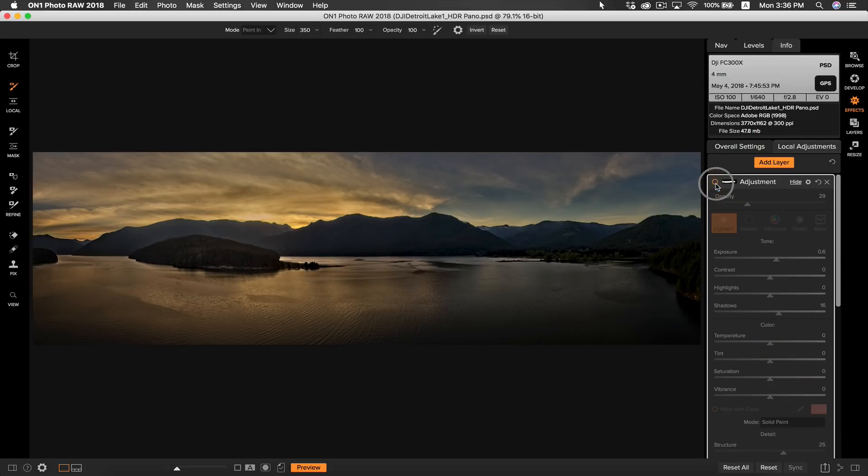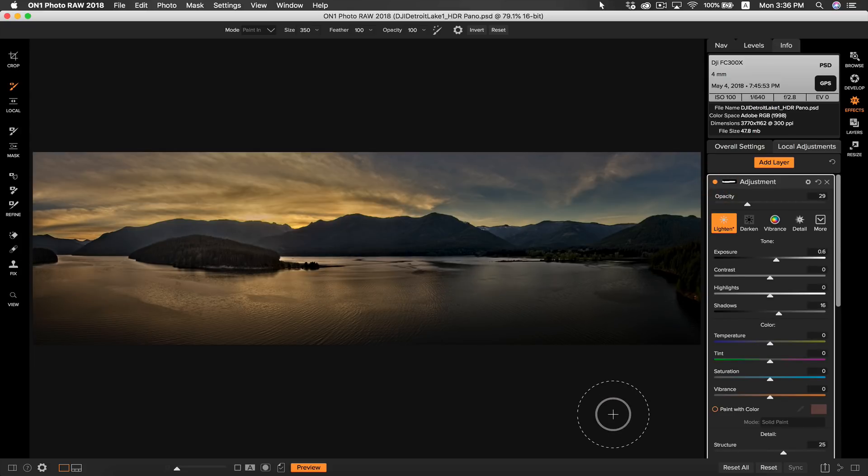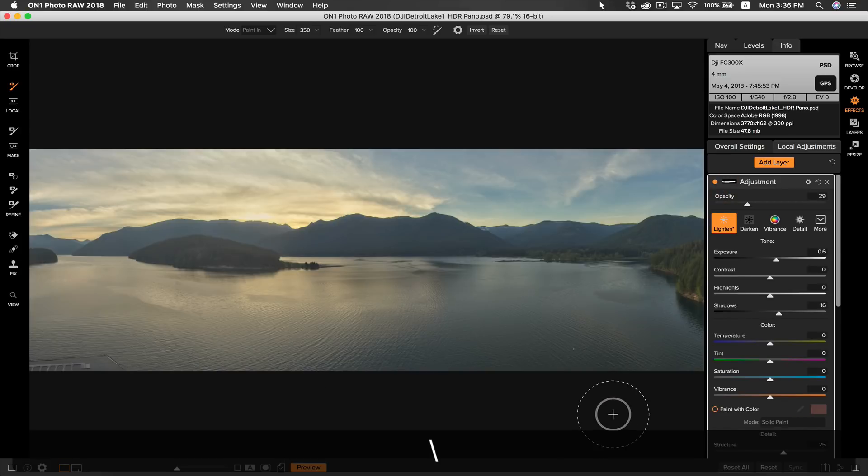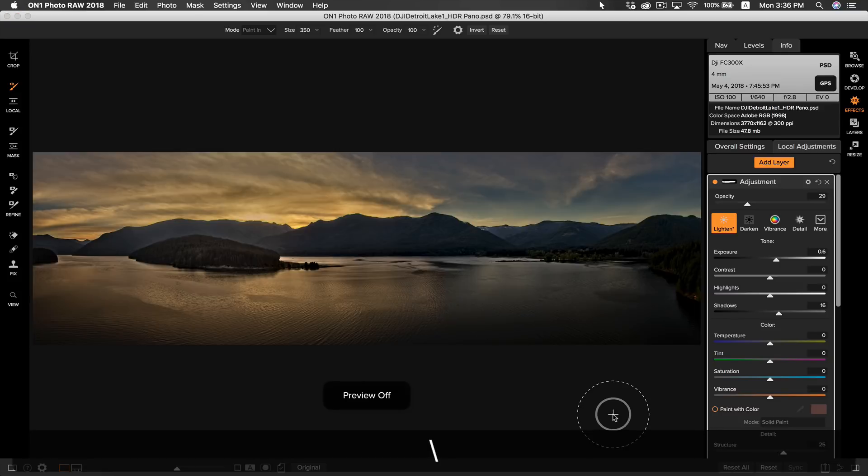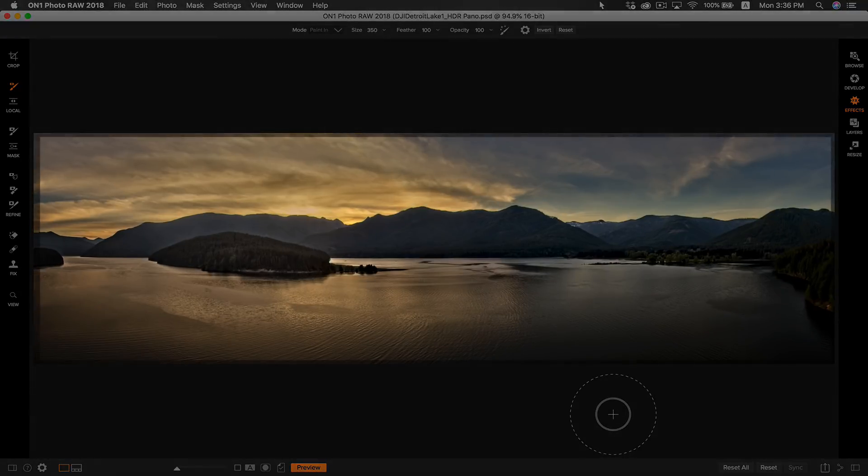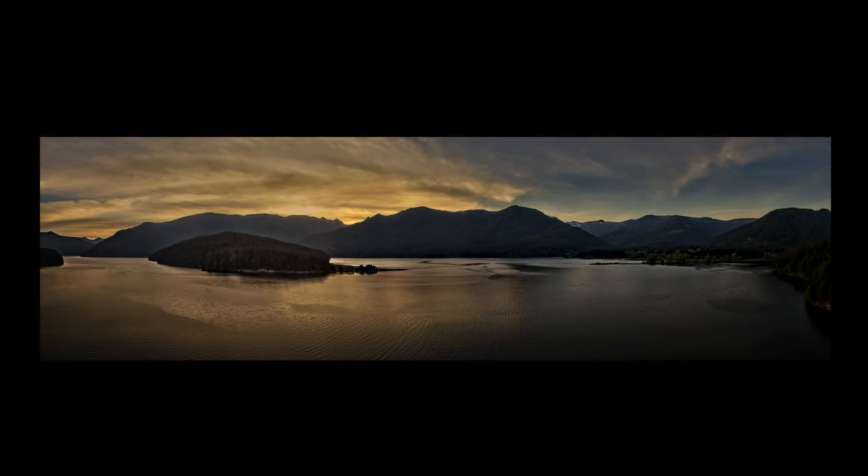Let's hit the backslash key to see our original photo and you can see that in just a few adjustments we have really transformed this pano. So that's how to make an aerial HDR pano in On1 Photo RAW 2018. I'm Dylan with On1 and thanks for watching.